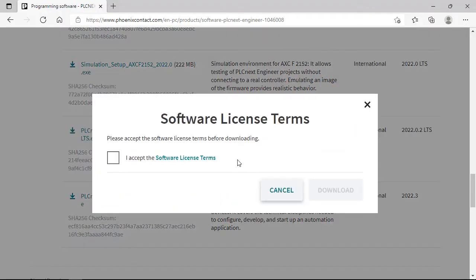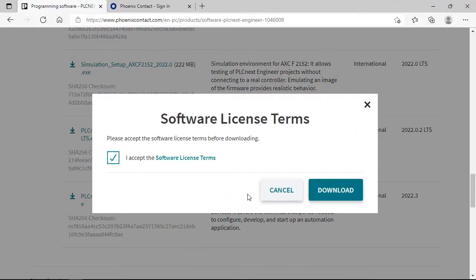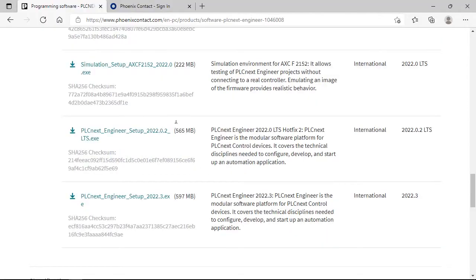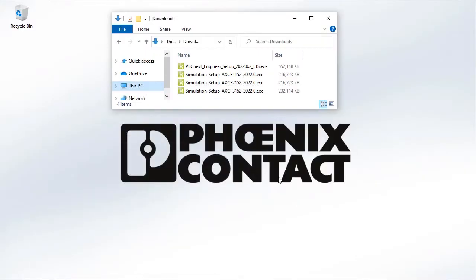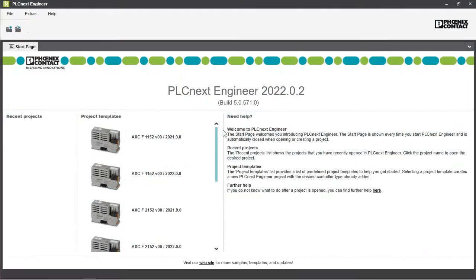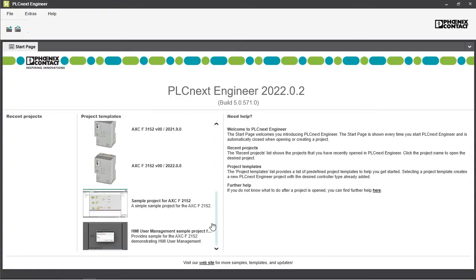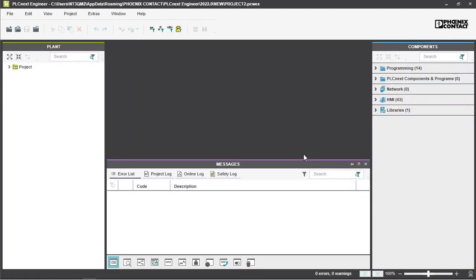Please read the software license terms then download the software suite and at least one simulation package. We'll start with the 2022.0 LTS and the AXCF1152 but we'll take the sample project for the AXCF1152 because that is already at end.